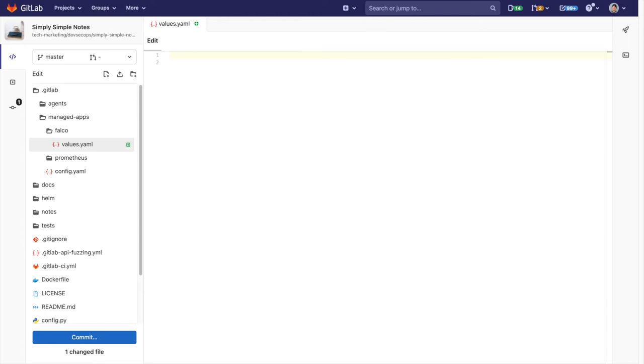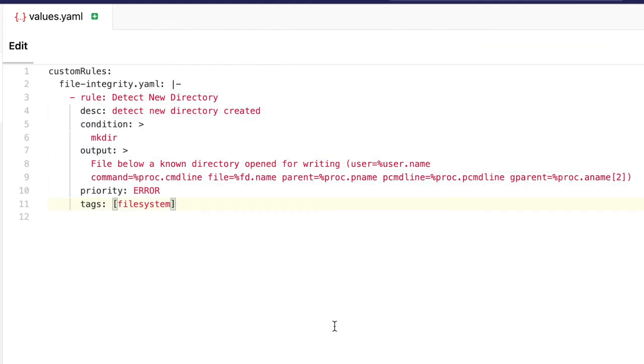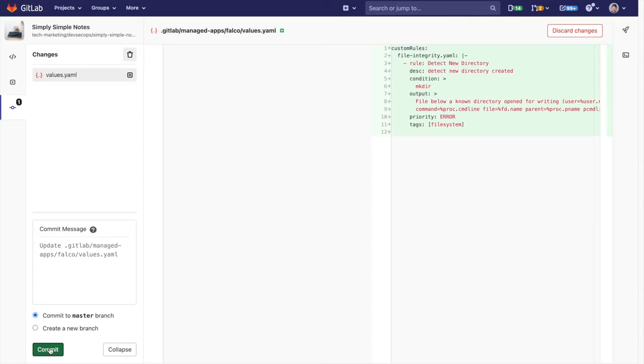Here we can specify the custom rules key and go ahead and add a custom rule. I'm going to add one that detects a directory being created. Now once I merge this it'll apply the rule to Falco. You can add nested rules here as well.